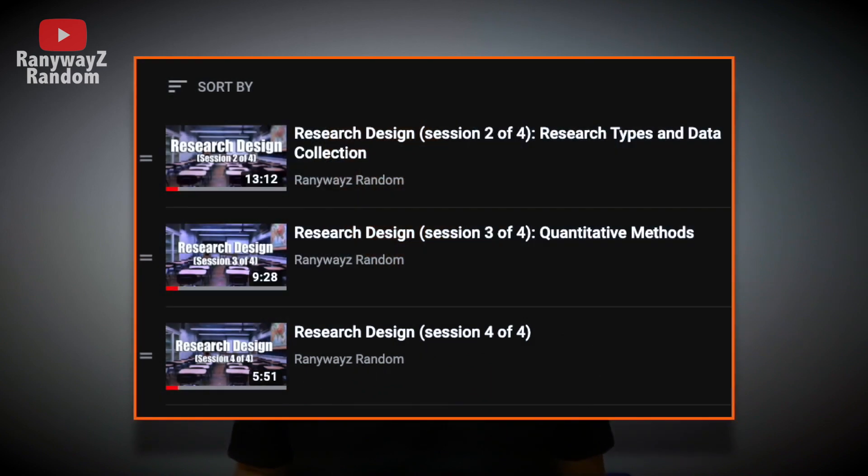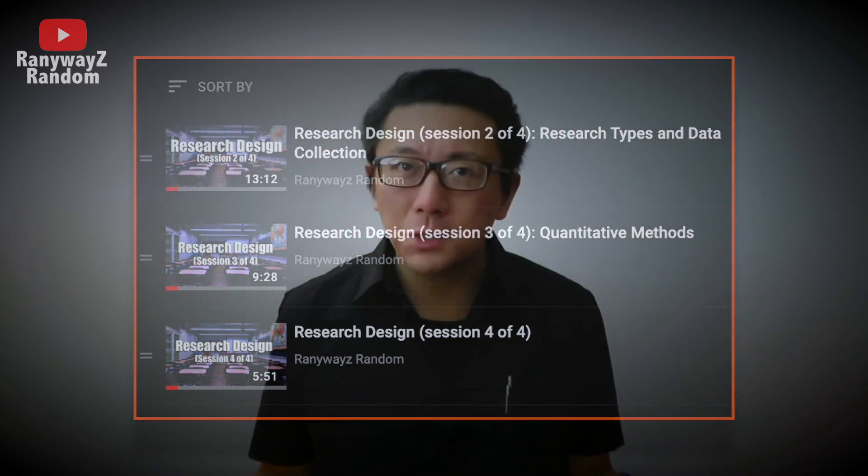The recordings of sessions two, three, and four have been on my channel for a while now. In fact, some viewers and students have asked, where is the recording for session one? Session one has never been recorded because I always deliver session one in person, in class.